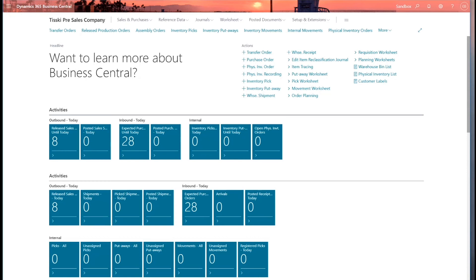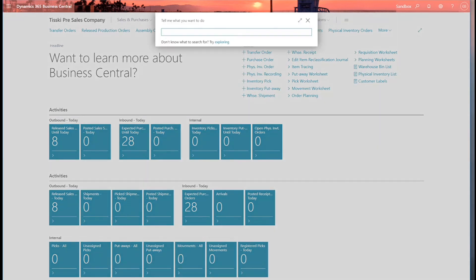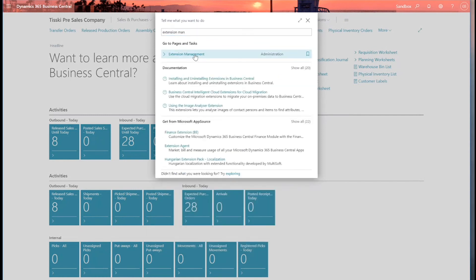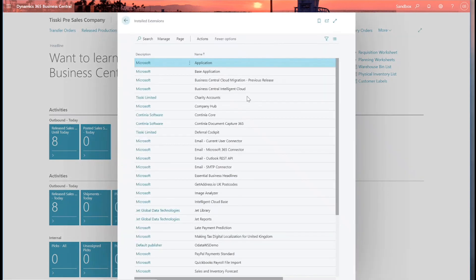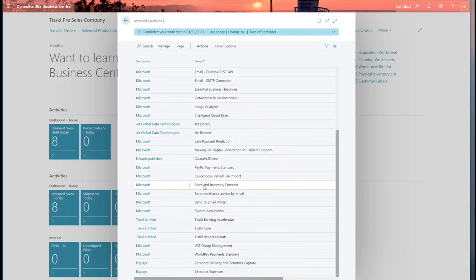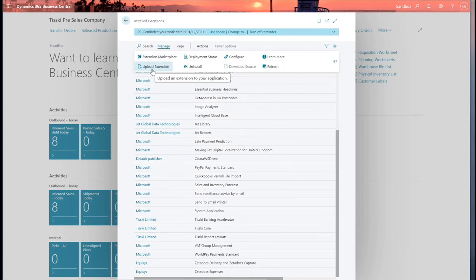This is a machine learning tool and the extension should already be installed and the connection to the Azure AI configured in your Business Central application. If it isn't, it's quite a simple process to actually install. So if I search for extension management and open that up, I can check whether it's in my installed extensions. So I've actually got it on my demo system, sales and inventory forecast. If it isn't, it's quite easy to load. I can go to manage and extension marketplace and search for it. And then when I find it, I can upload the extension.